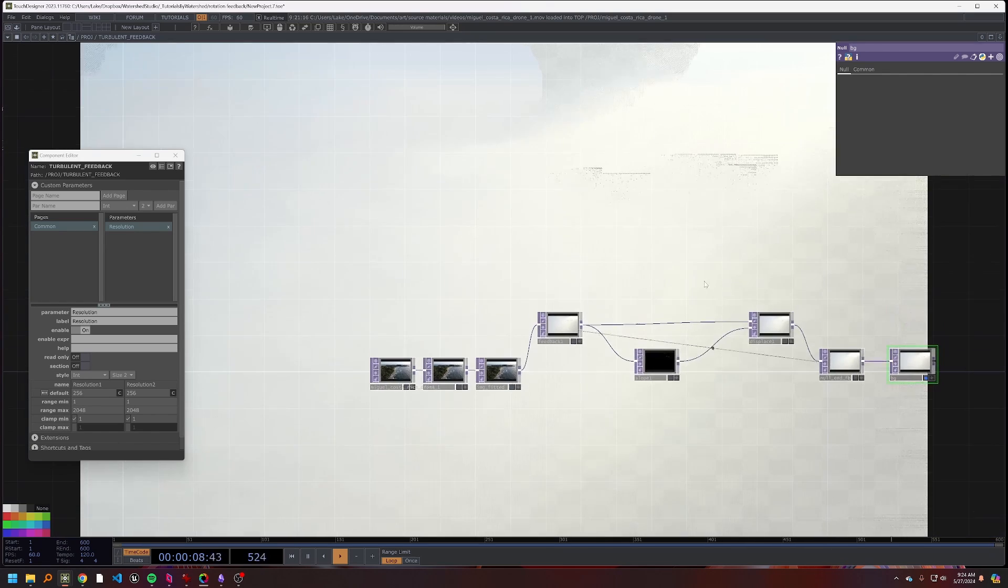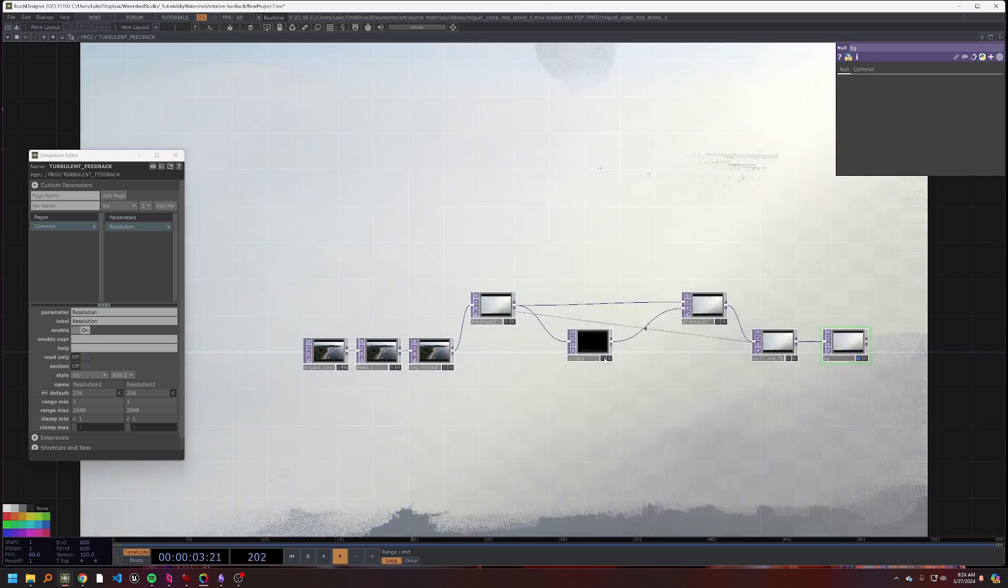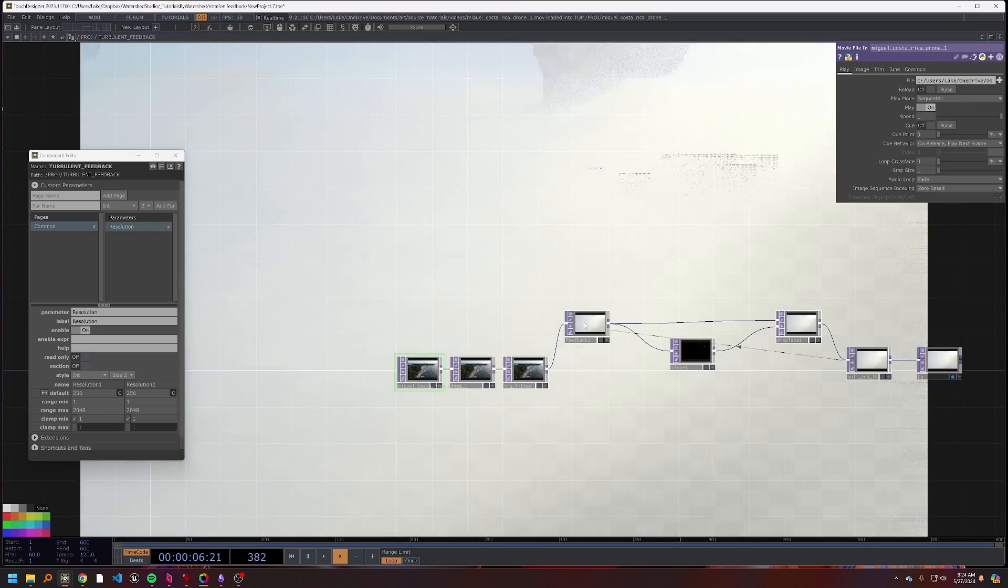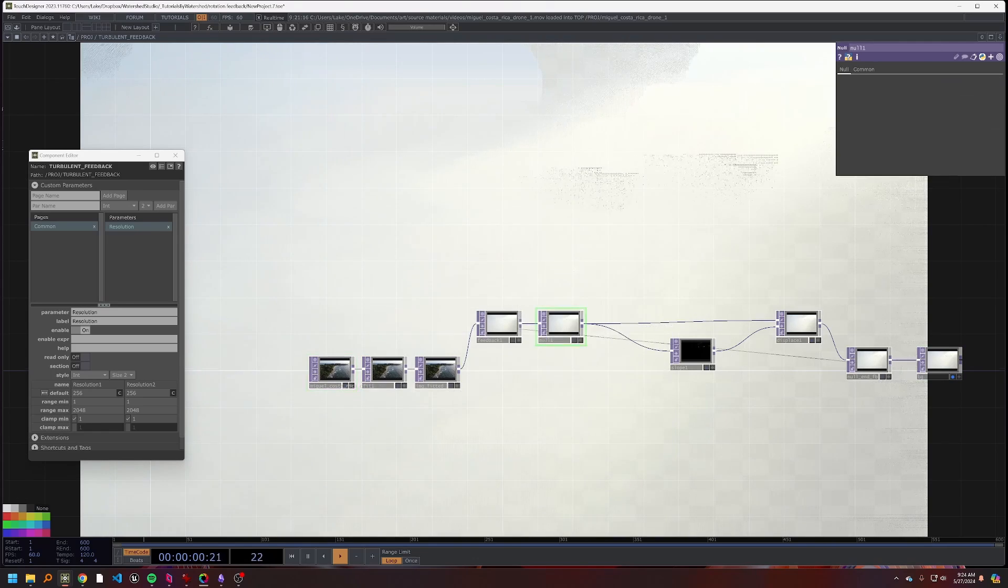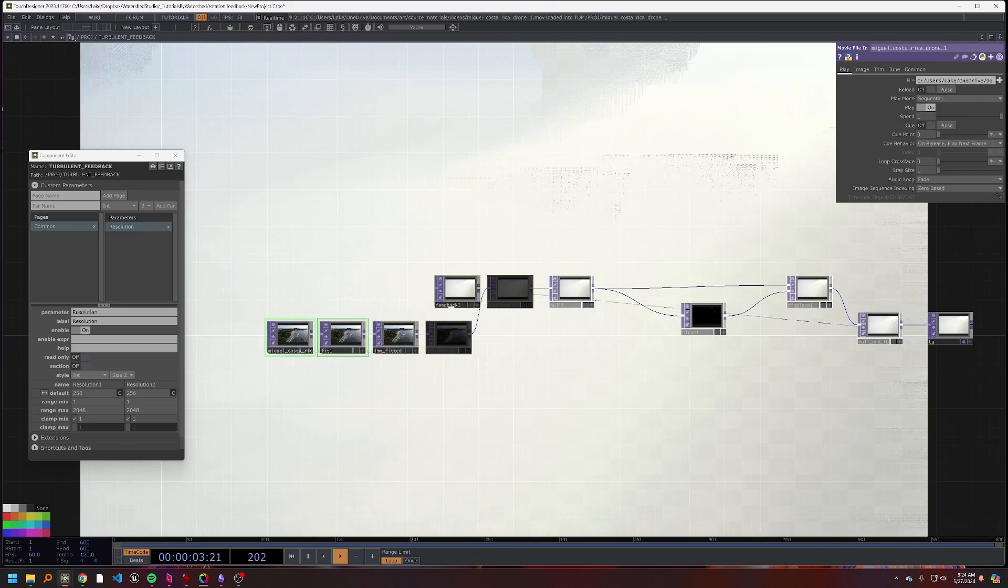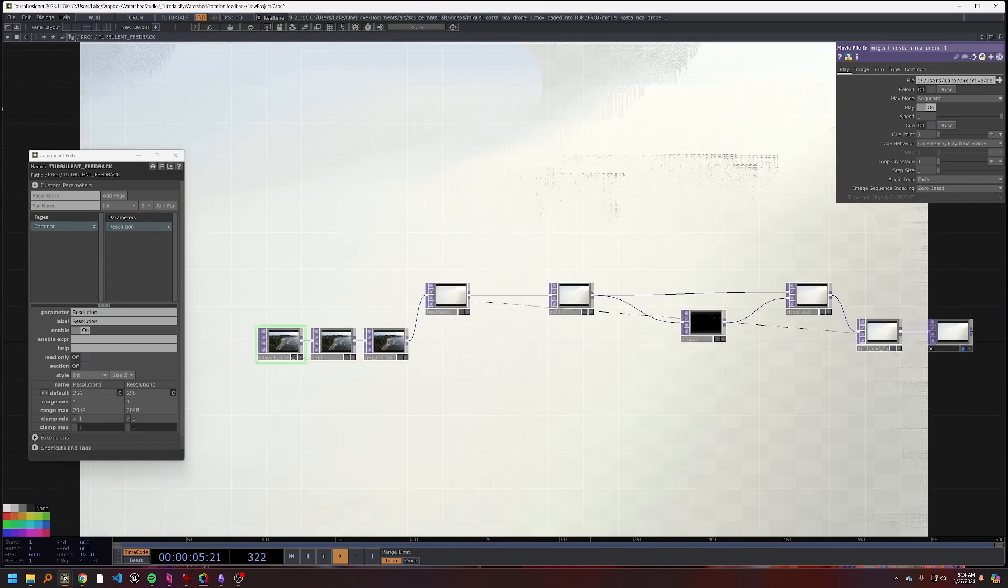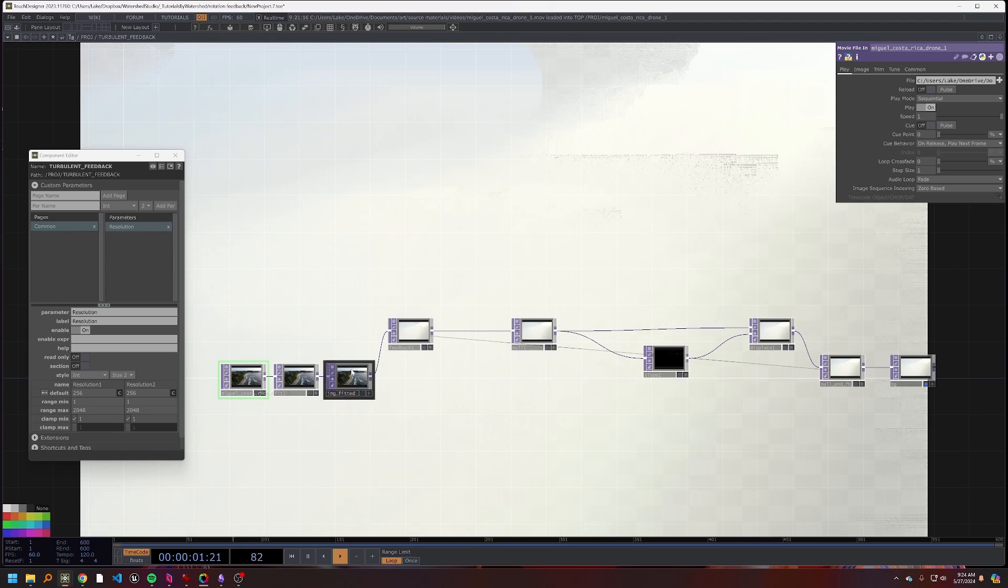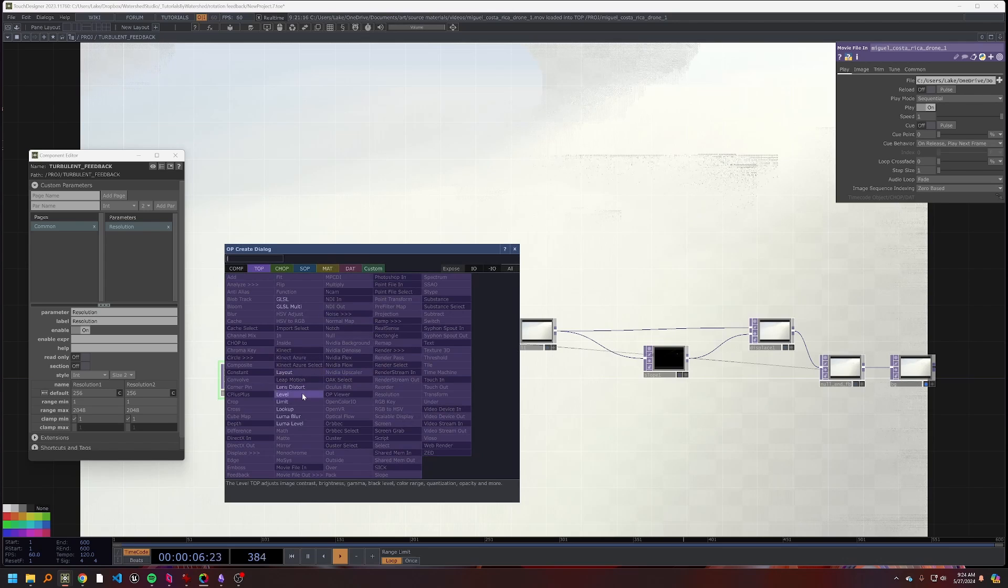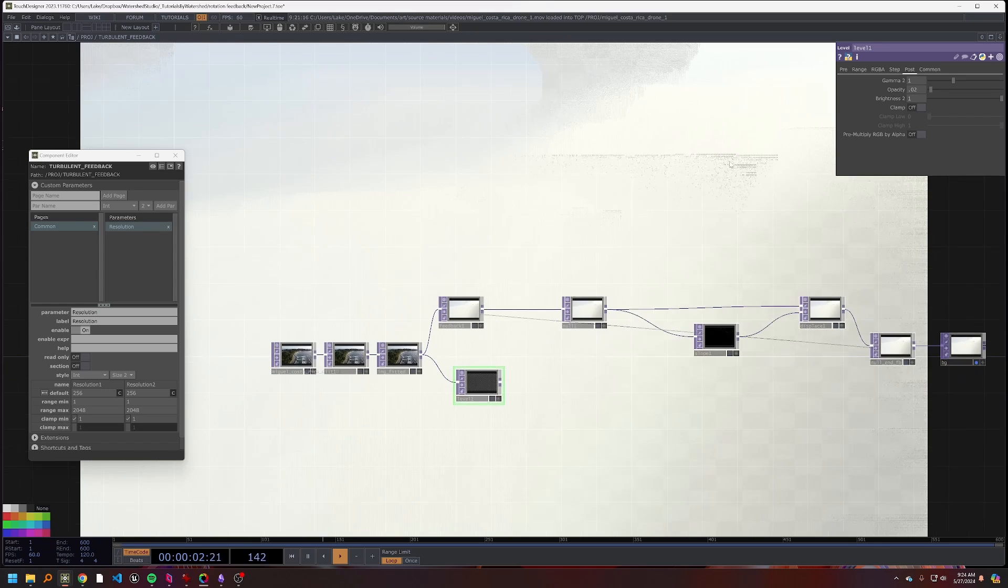Now I will drop down another null, maybe call that background, and we can display it. Okay, so there is some feedback happening, but obviously there's a lot going on and doesn't look very good at the moment. So I'm going to insert a null after this feedback and there's a couple things that I want to do.